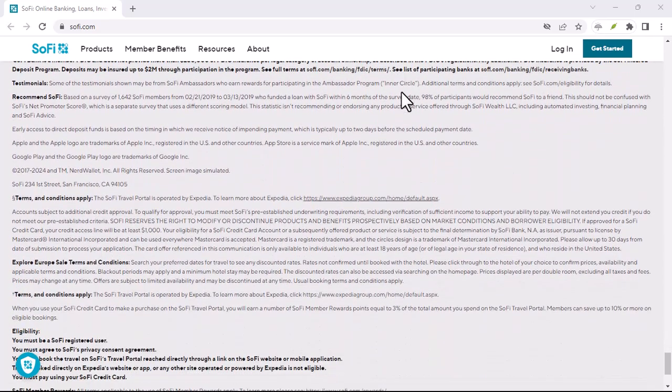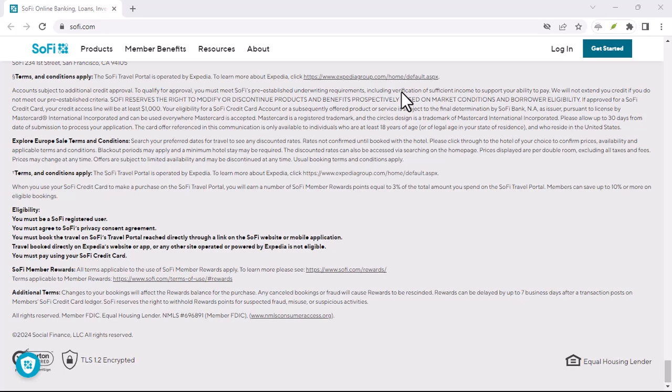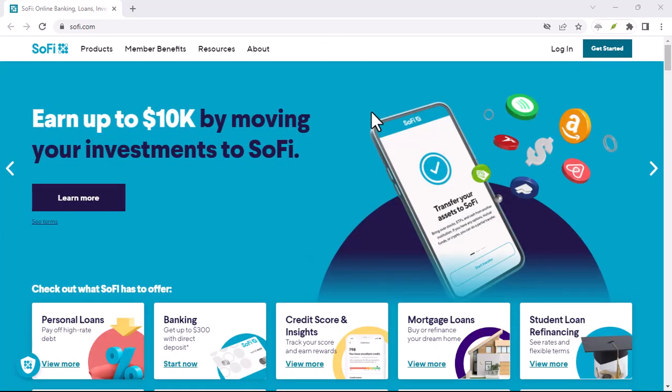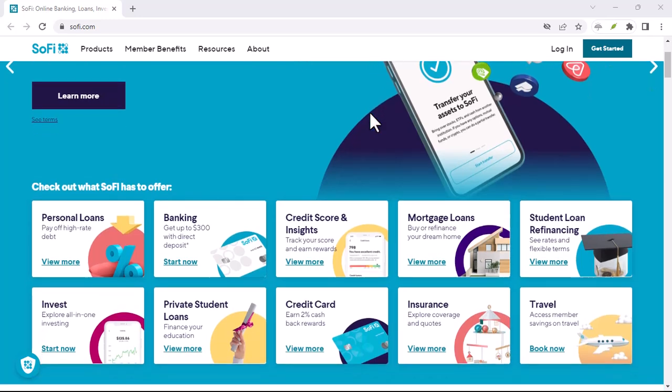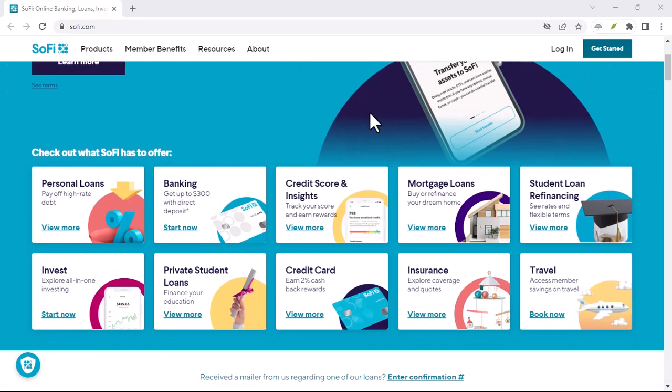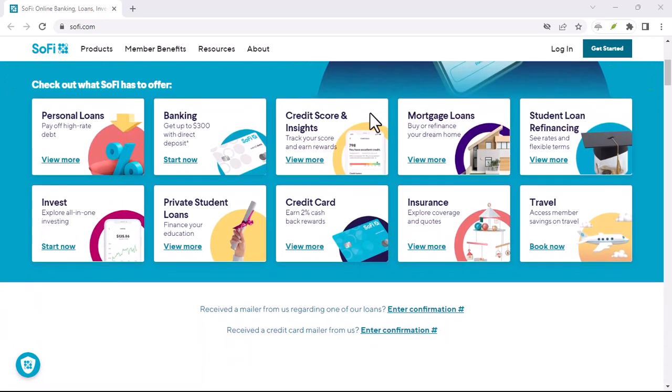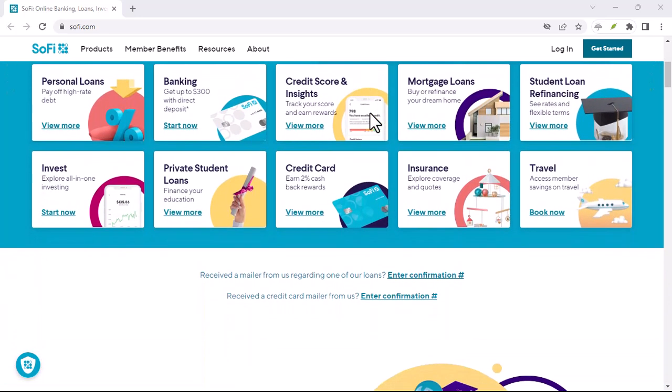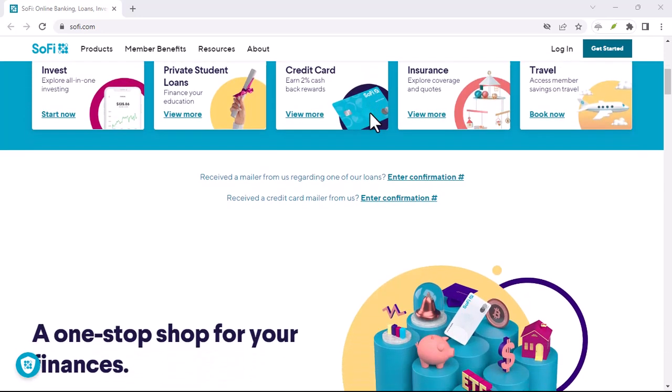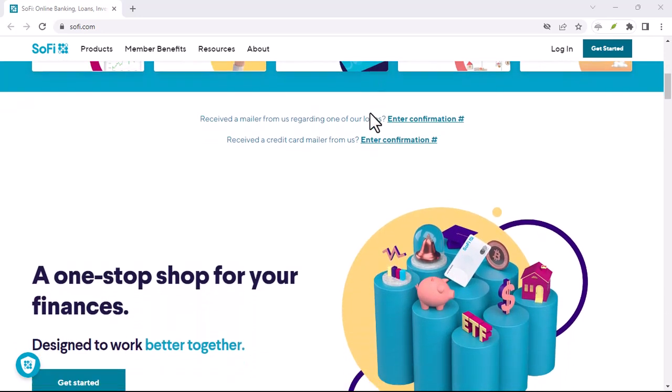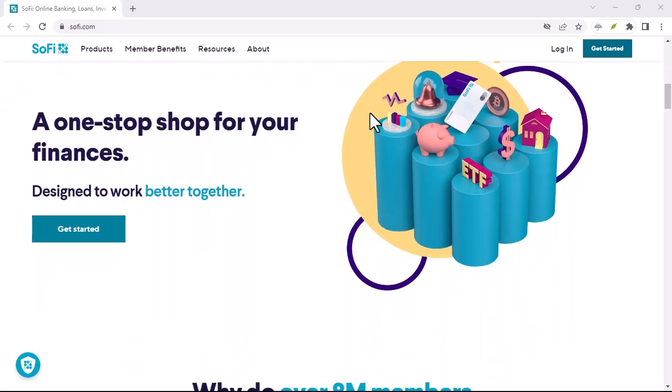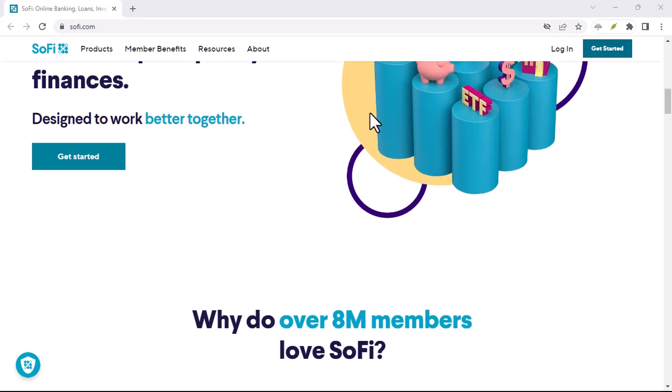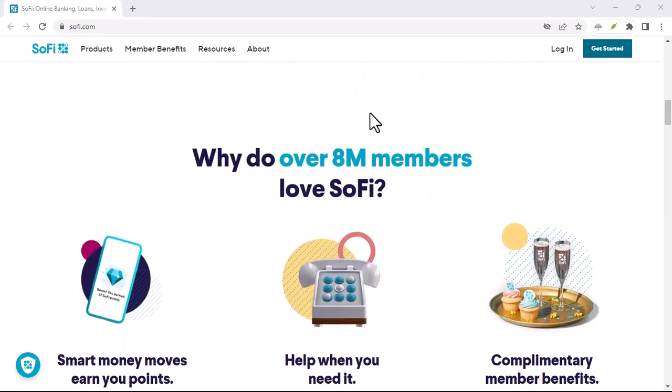Now, let's address the not-so-glamorous side. Is this bonus worth the hassle? Here's the thing. If you are already planning to switch banks and SoFi's features appeal to you, then the bonus is a sweet incentive. But if you have to juggle your finances just to meet the $5,000 deposit requirement, it might not be the wisest move.